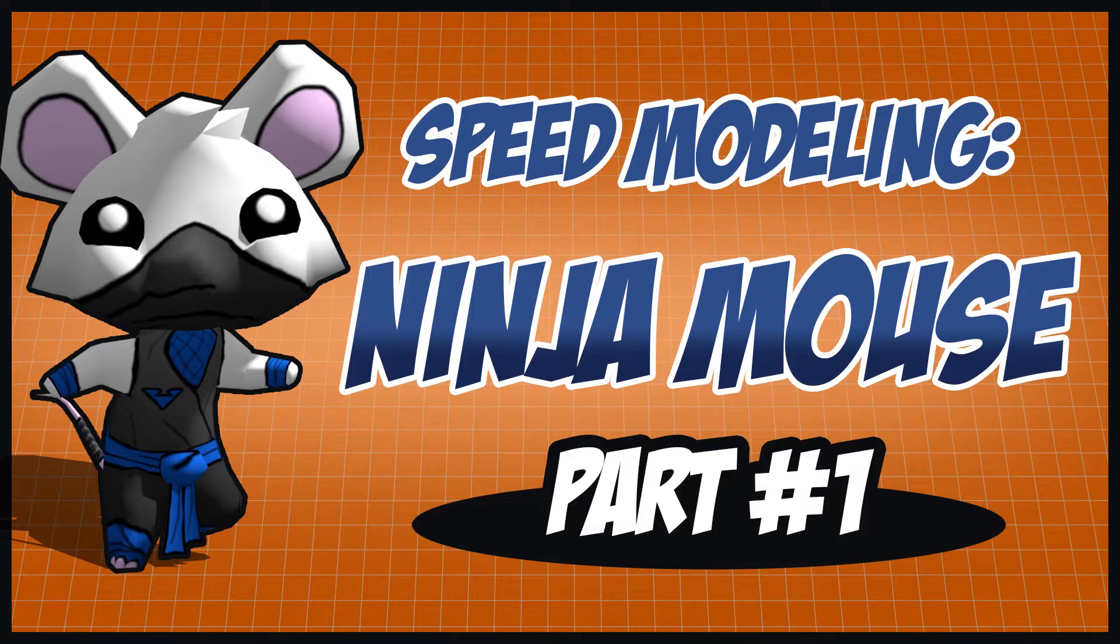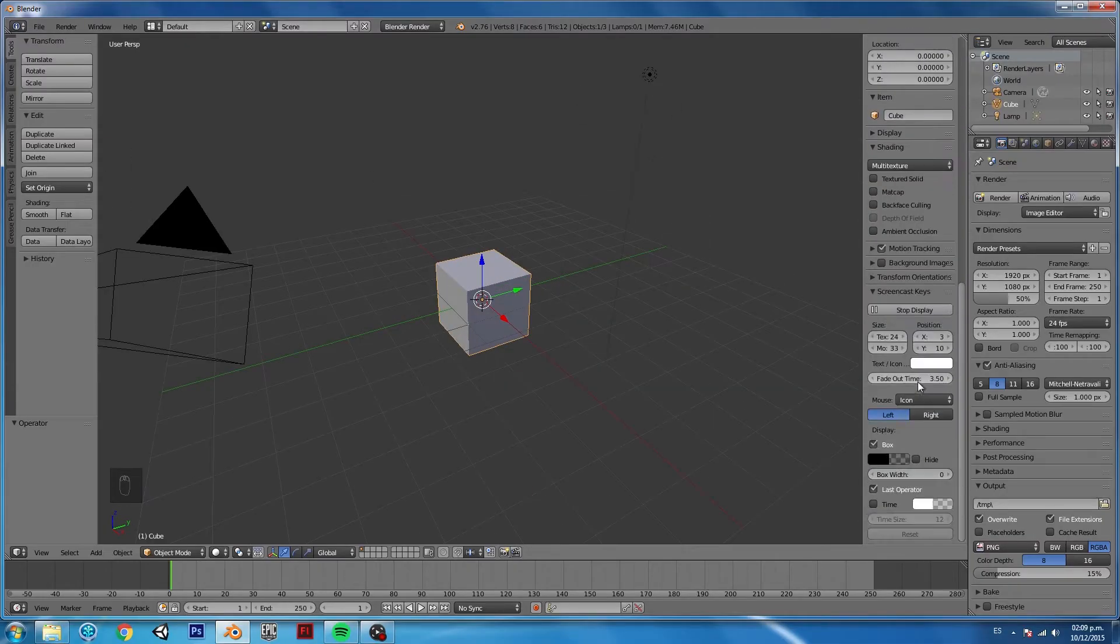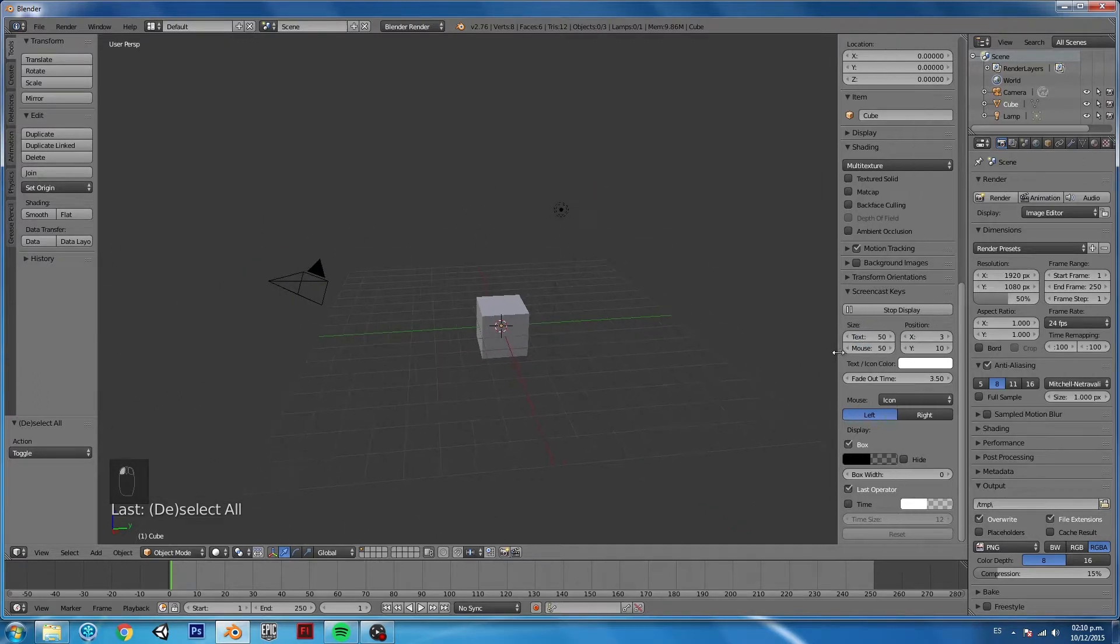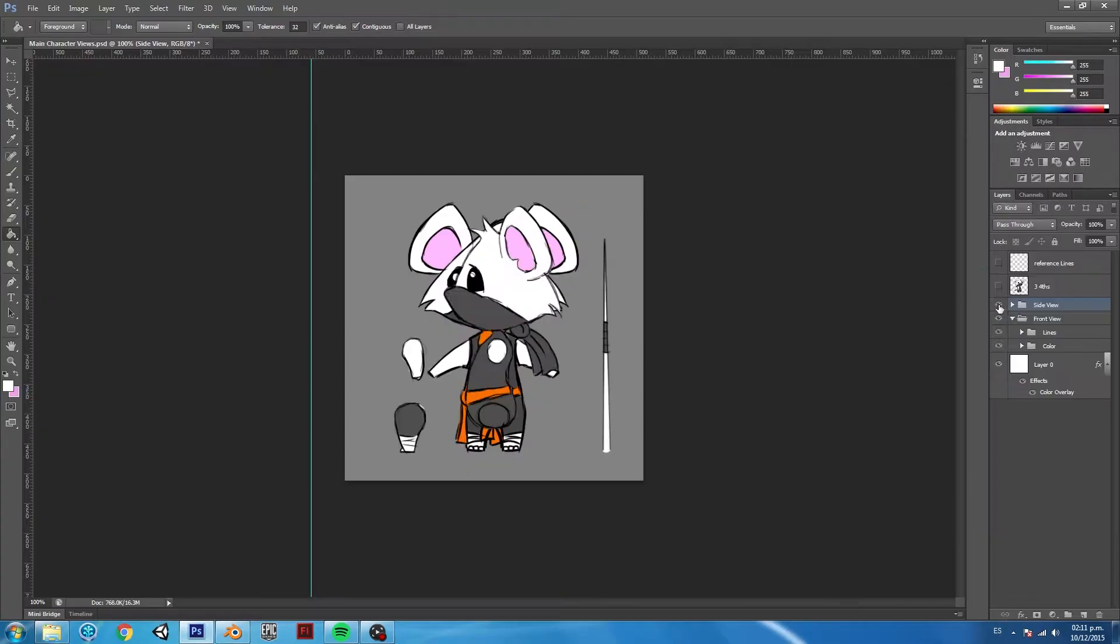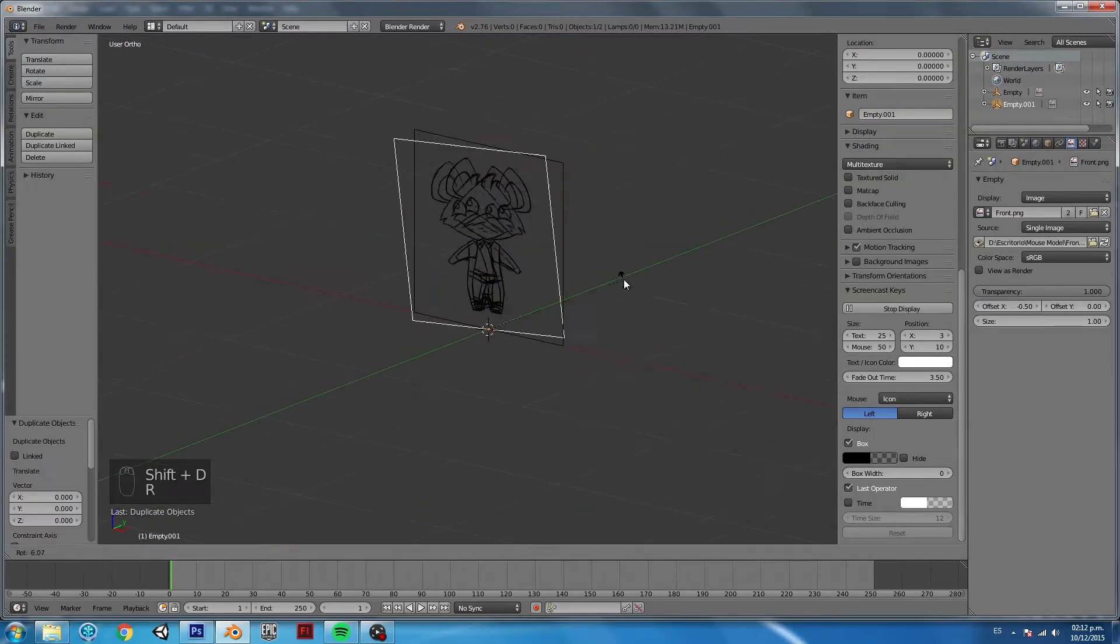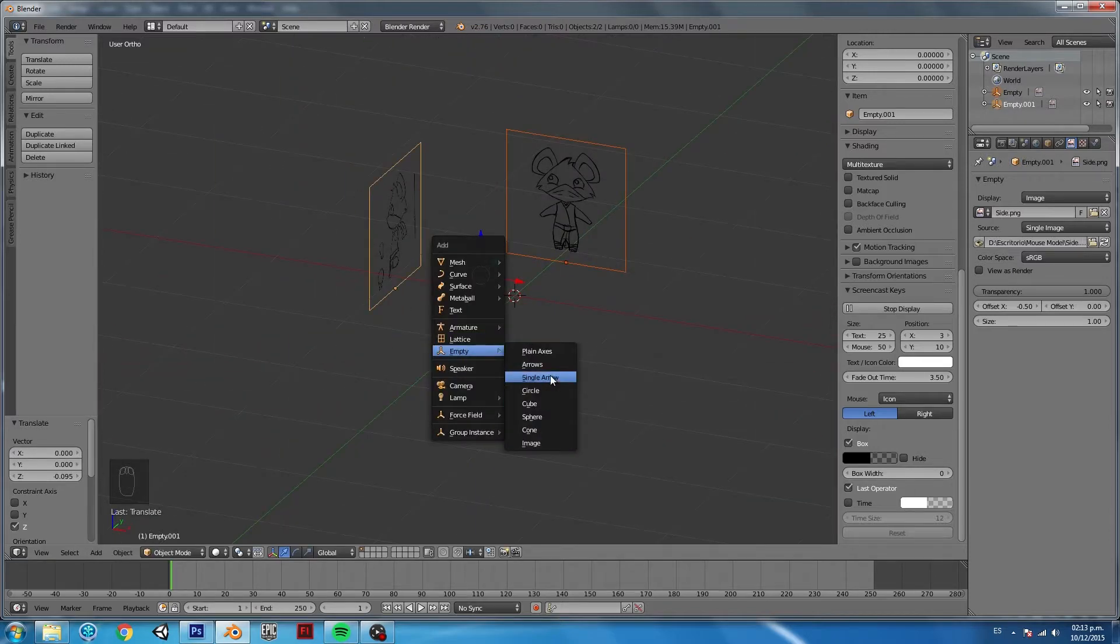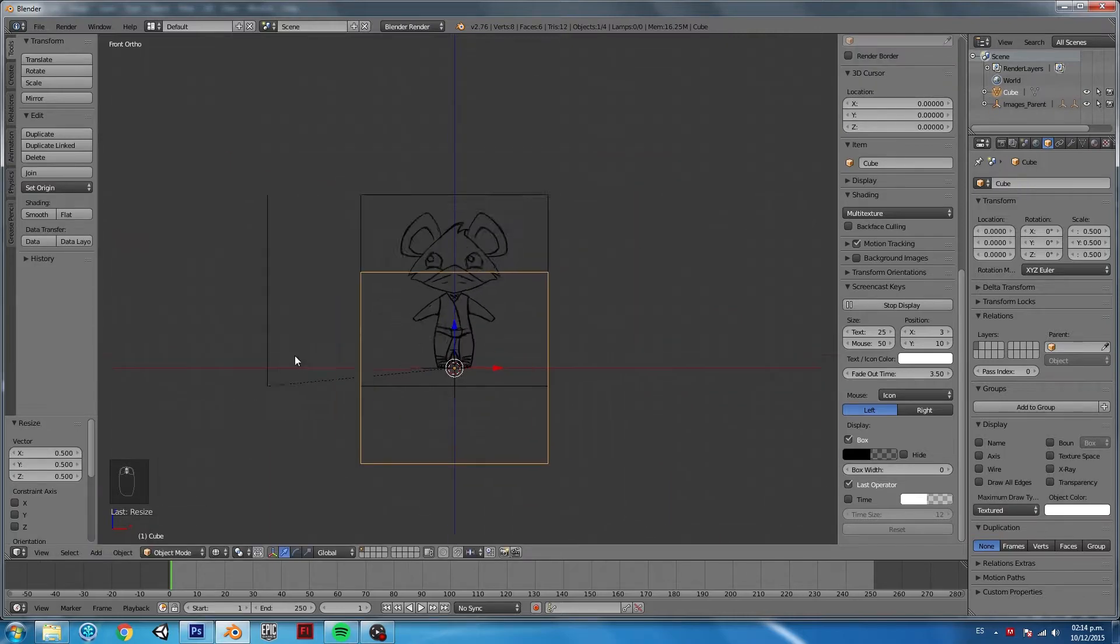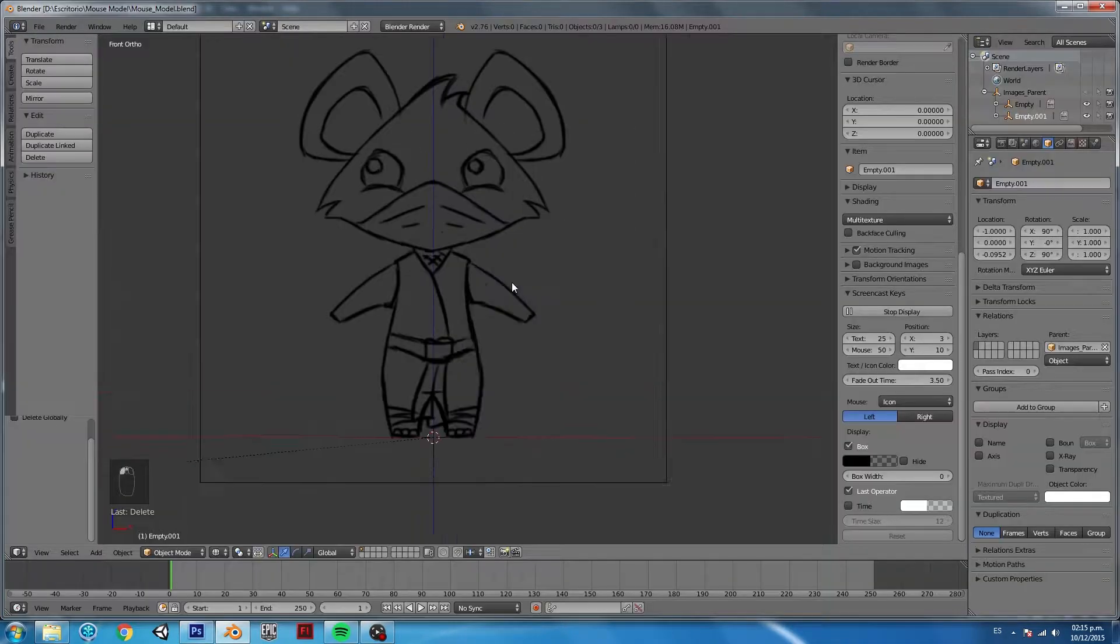Since it's speed modeling, I'm going to talk about the overall method that I use when creating a 3D character. In this case, the Ninja Mouse is for a mobile game. Thus, it's going to be a low-poly character, very simple, and all the detail is going to be handled in the texture stage.